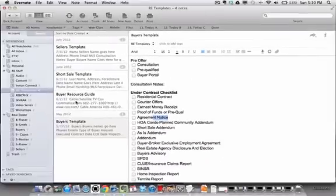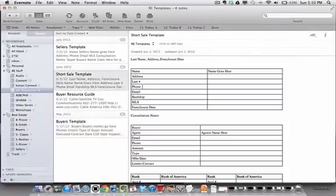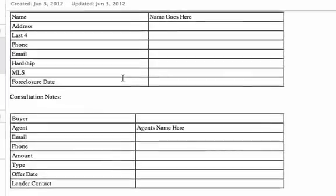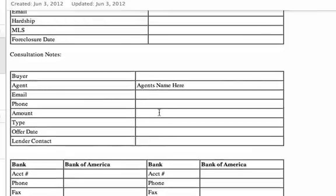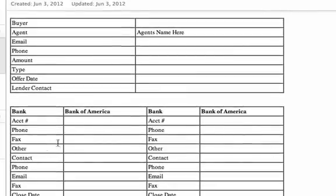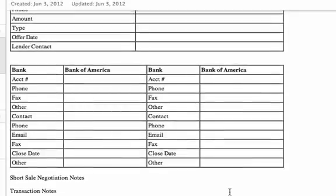They also have the ability to create a short sale template. Because the short sale is its own monster, you have the information for the property and the buyer when they come in, but Dean has also added bank information — first lien, second lien — so you can add contact information for who you're working with: the asset manager and the negotiator at the bank. There are short sale negotiation notes as he makes each phone call, and then transaction notes when talking to the principals in the transaction as well.